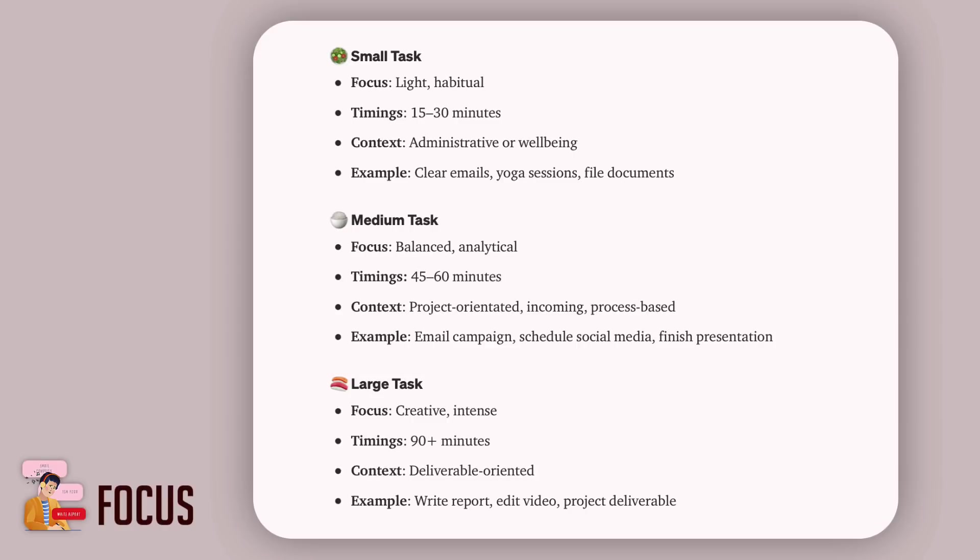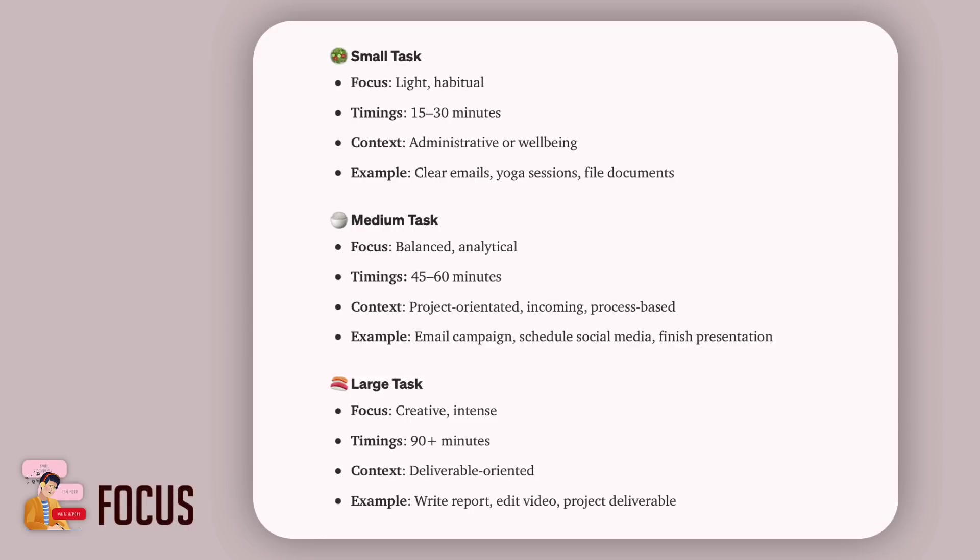Now let's look at the large task. The large task is actually creative and intense, and it's about 90 plus minutes, and it's very deliverable-oriented. For example, it could be write a report, edit a video, or a project deliverable. Something that has an actual big achievement to it or some sort of completion at the end. That's really been key for us to creating a large task.